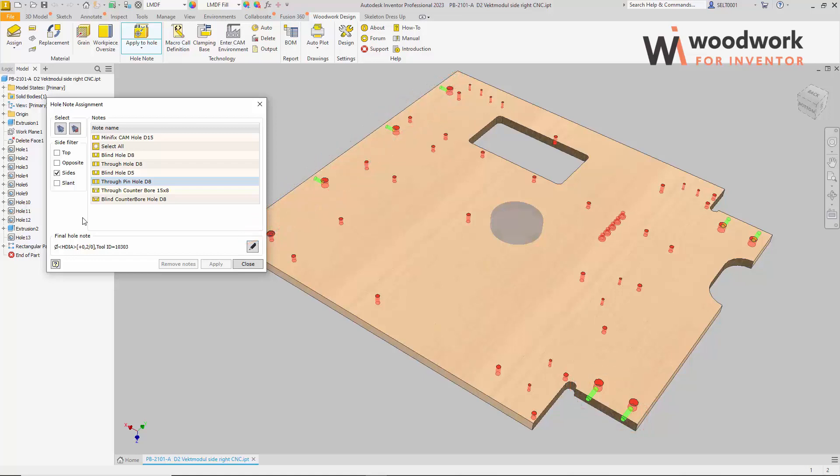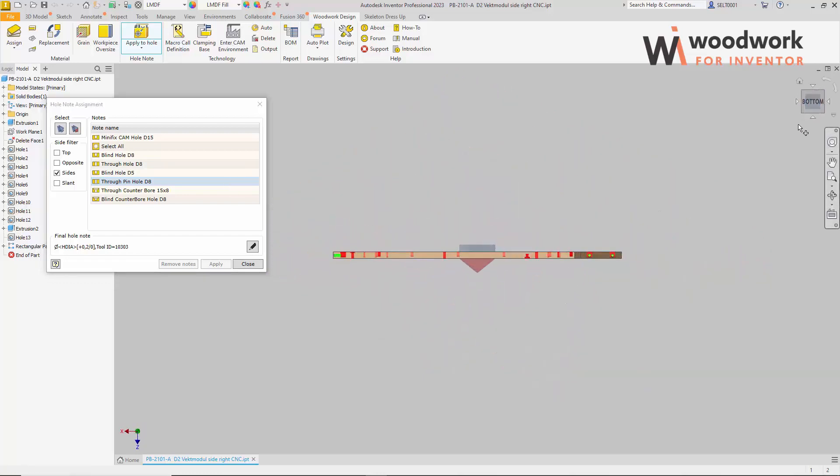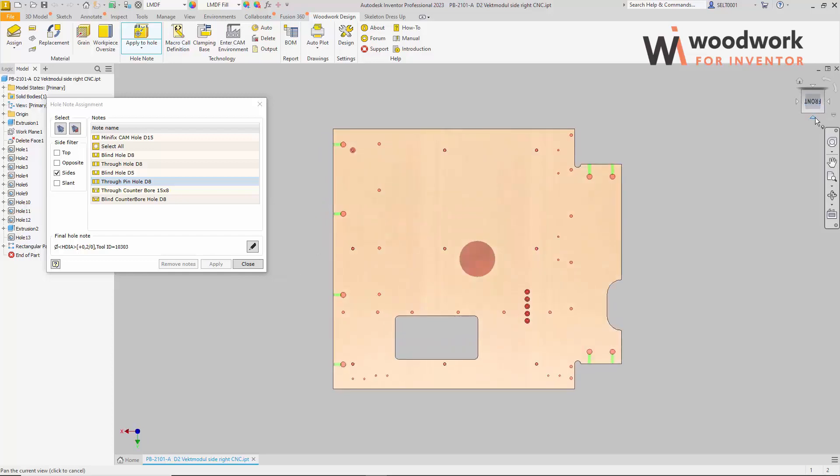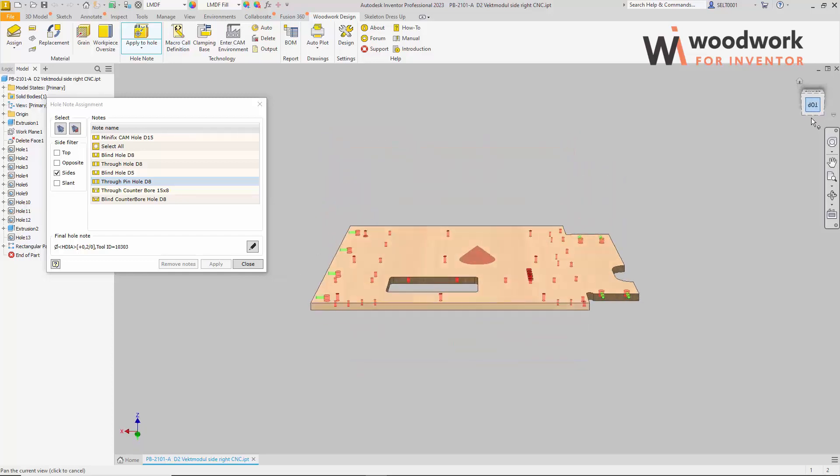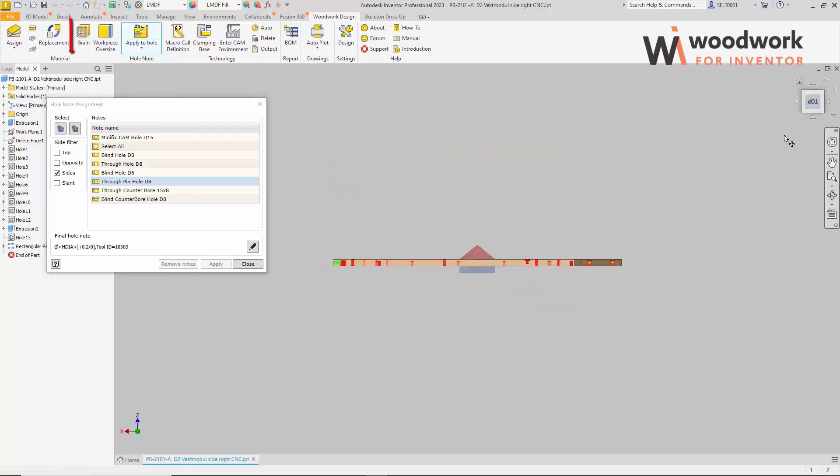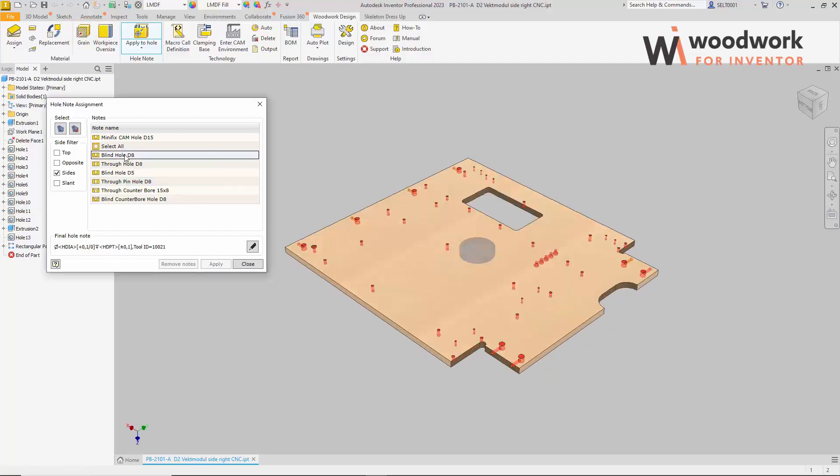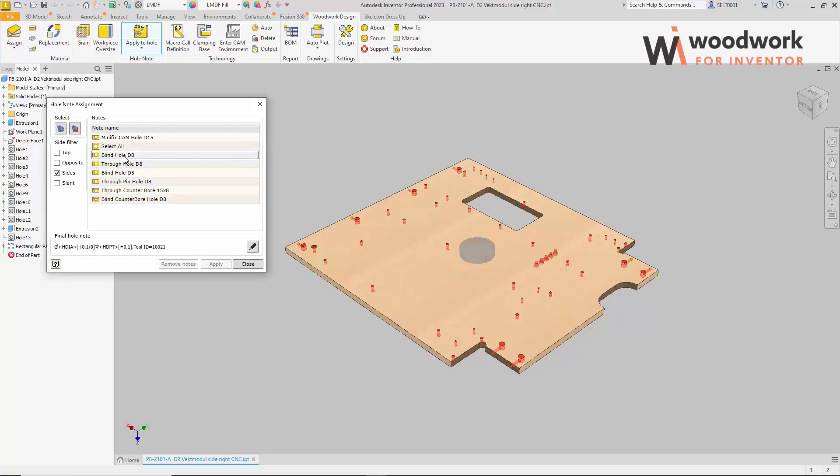We can judge what is top and opposite side by the graphical representation of the side indicator. It coincides with the reference face and the direction of the Z axis, which can be changed in the grain and oversize control command. So, we figured out how to create a set of holes in order to assign a selected hole node to it. Let's make such a set for template blind hole D8. Let's select all possible holes.